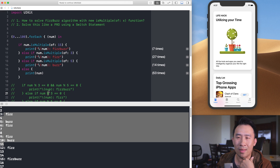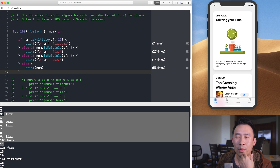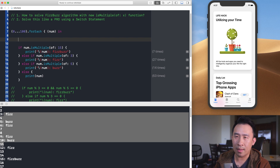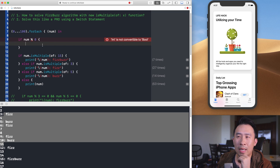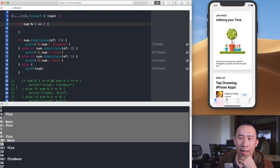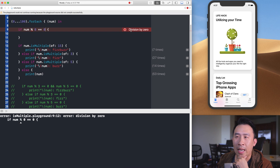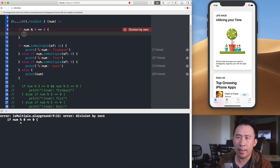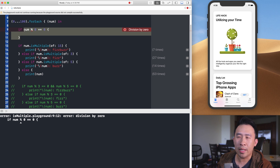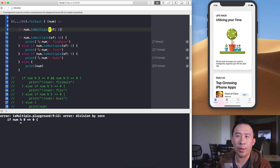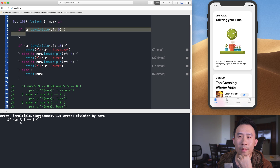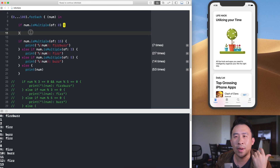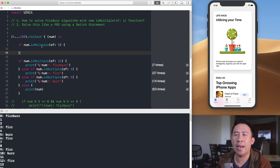You might ask: what's the advantage of using isMultiple(of:) over the modulo syntax? One key advantage is avoiding division by zero. With the percent operator, writing num % 0 == 0 causes a crash — you'll see a 'division by zero' error. But with isMultiple(of: 0), the application does not crash, so it's much safer to use.